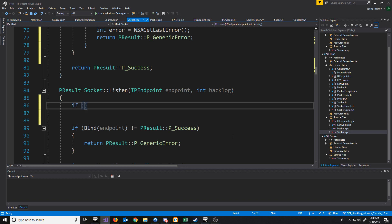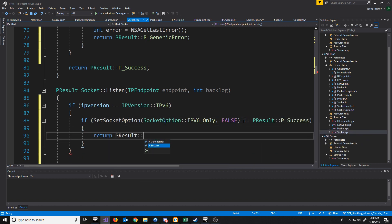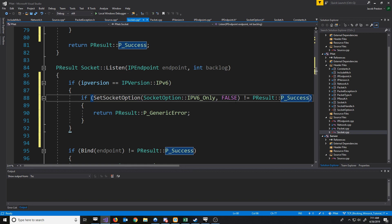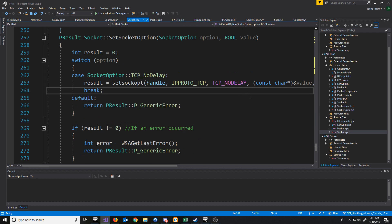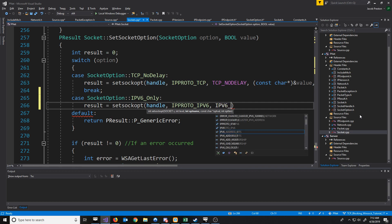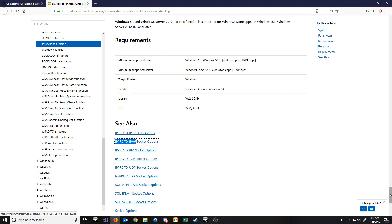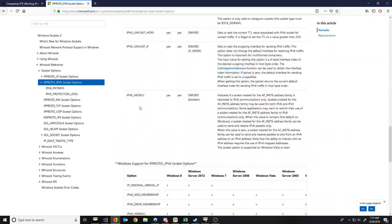So what we will do is we will first check the version. What we're saying is if we call set socket option on this and try to set it to false, if this is a failure, then we'll return our generic error. Now we need to set up set socket option to support this new IPv6_only. If we go down to that set socket option, we're just going to add a new case here. The set sock opt documentation does not include the IPv6 socket options, so you have to go to another page to see them. But on there you can see the IPv6_only socket option, which explains how I got these values.